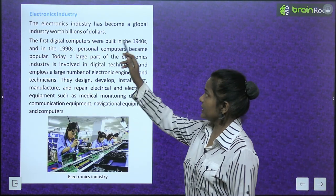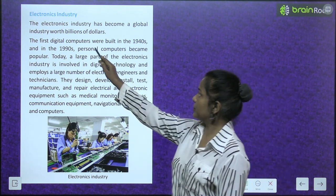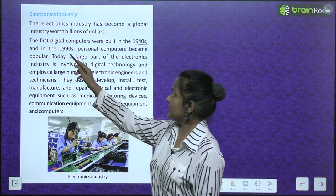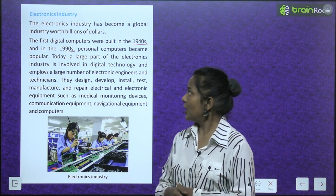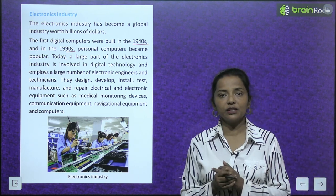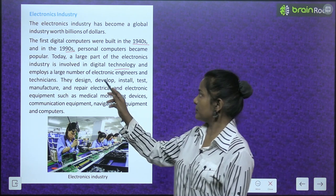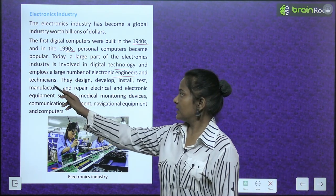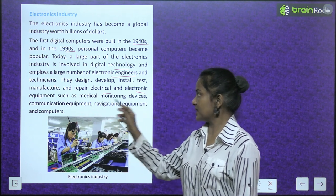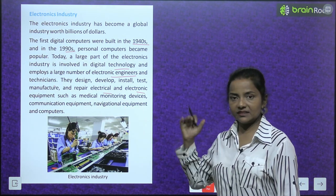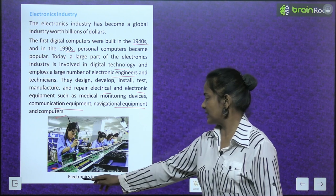Electronics industry: the electronics industry has become a global industry worth billions of dollars. The first digital computers were built in the 1940s and in the 1990s personal computers became popular. Today a large part of the electronics industry is involved in digital technology and employs a large number of electronic engineers and technicians who design, develop, install, test, manufacture and repair electrical and electronic equipment such as medical monitoring devices, communication equipment, navigation equipment and computers.